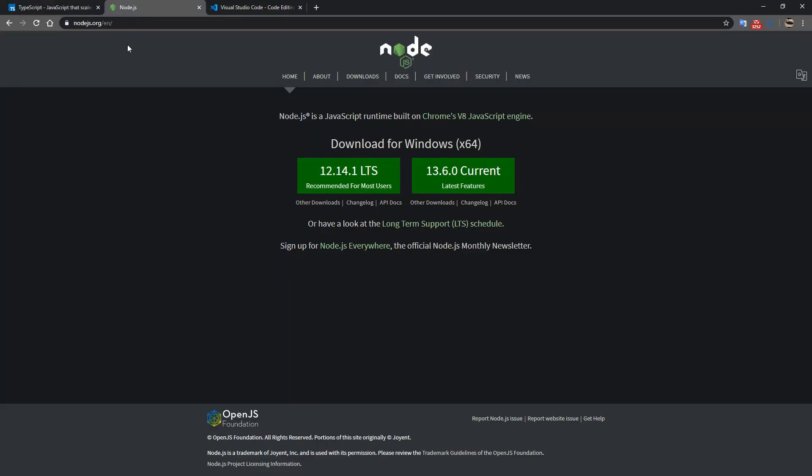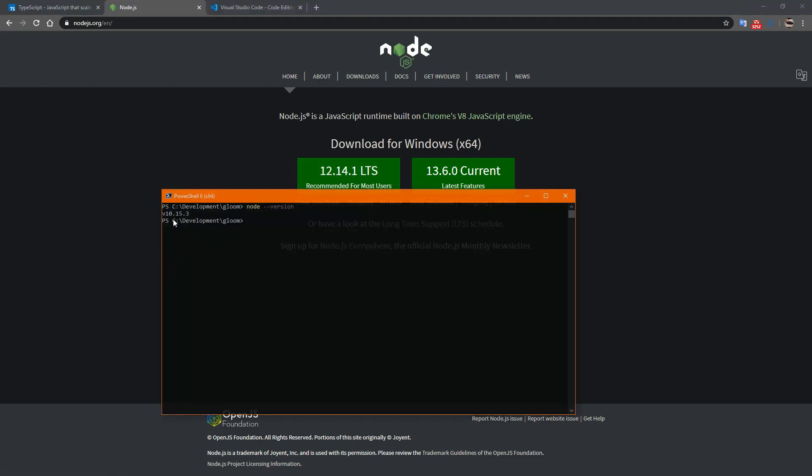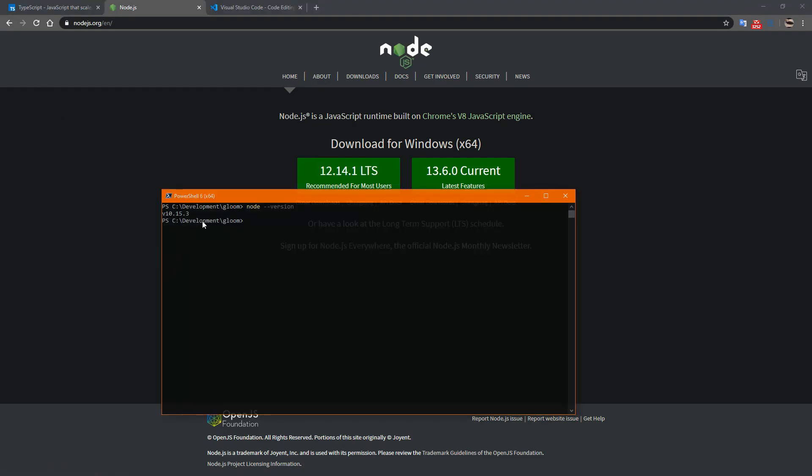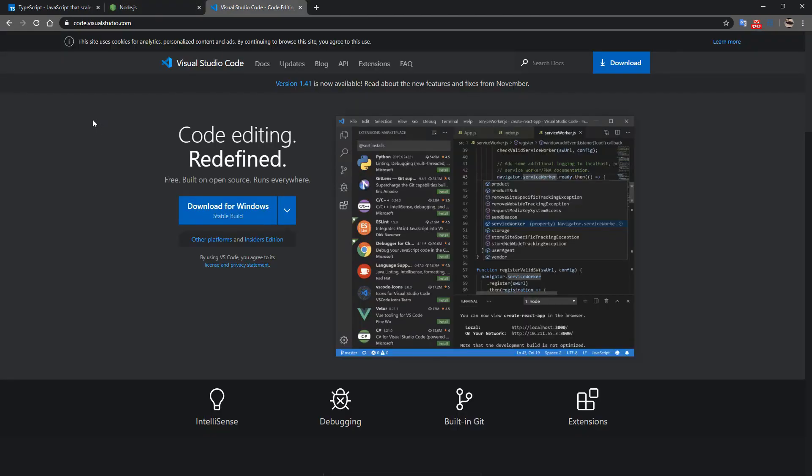We're also going to be making use of Node.js. The current version for lifetime support is 12.14. I actually am using 10.15, which should be more than enough for our purposes. So you'll need to download and install Node.js. You'll also need to download and install Visual Studio Code.